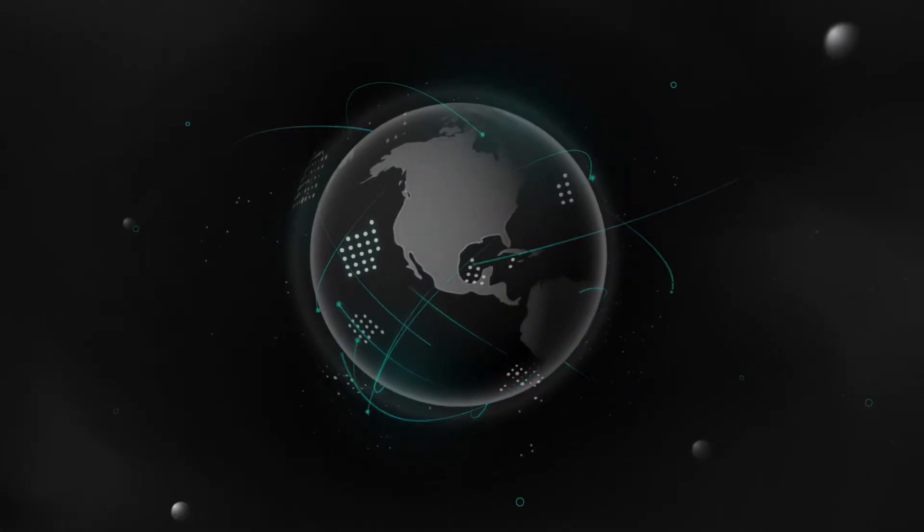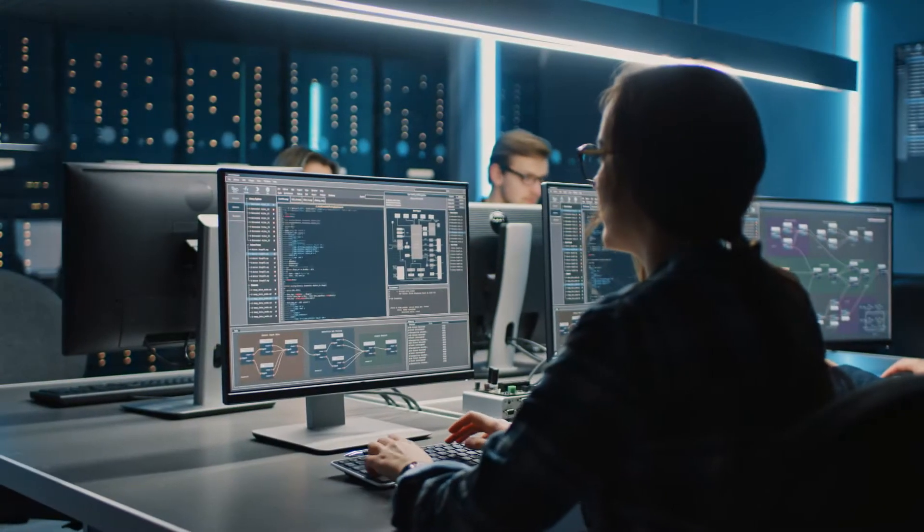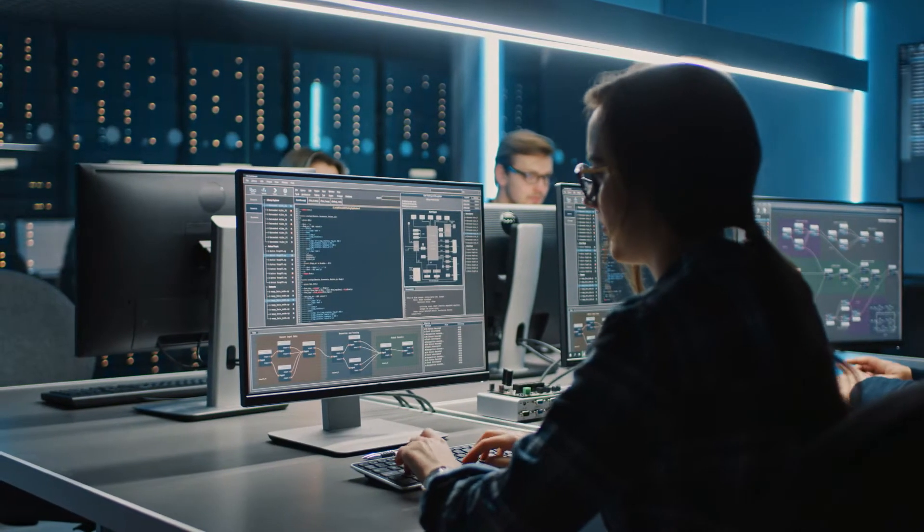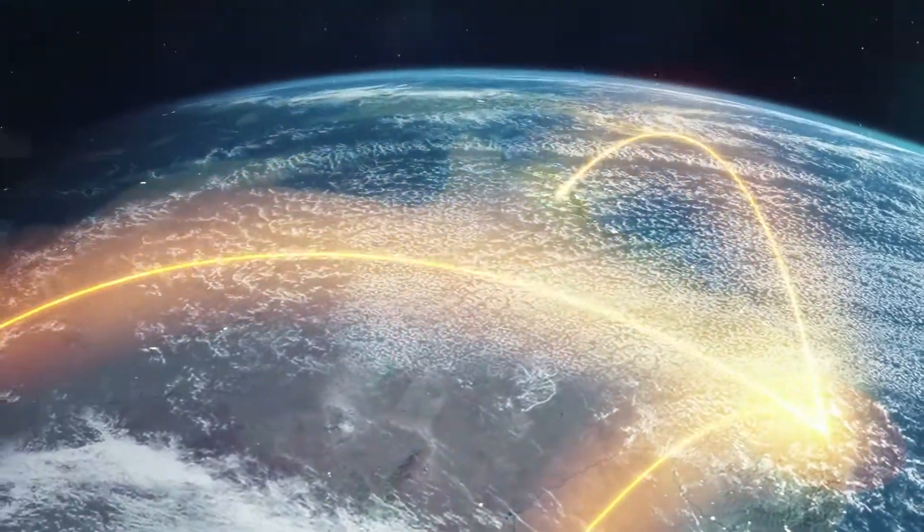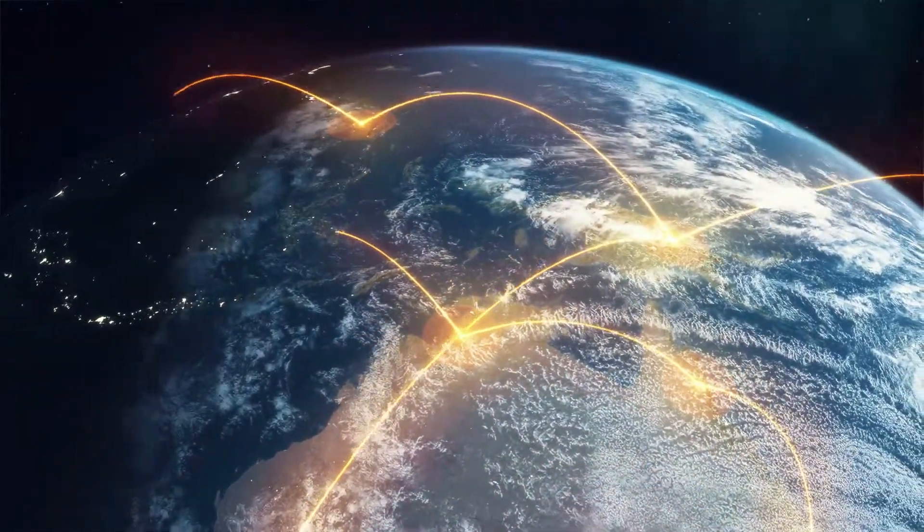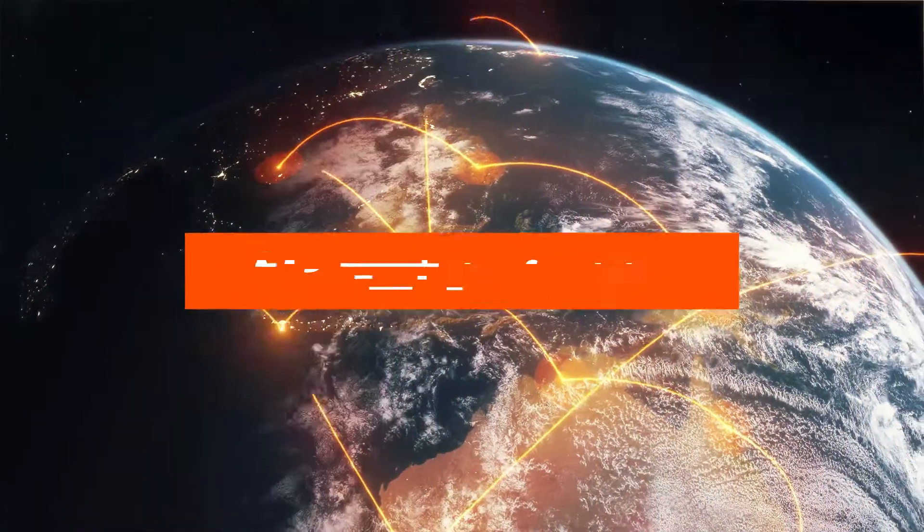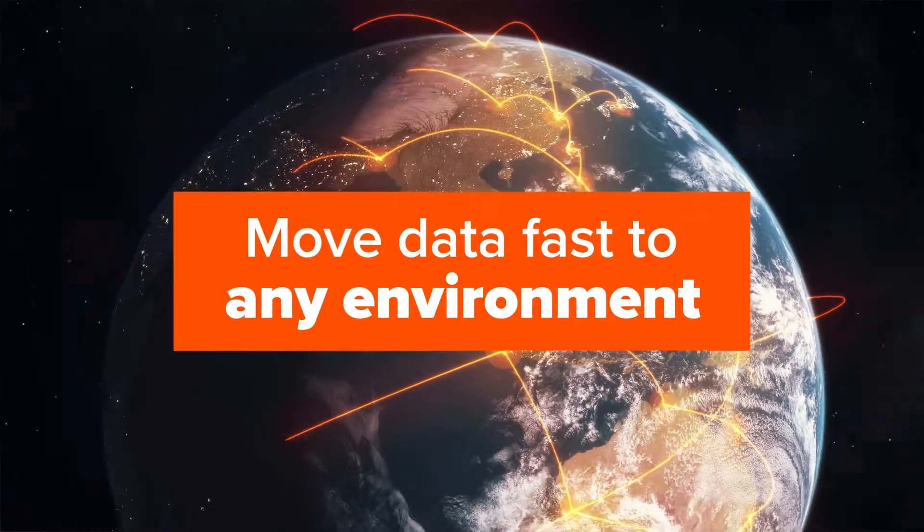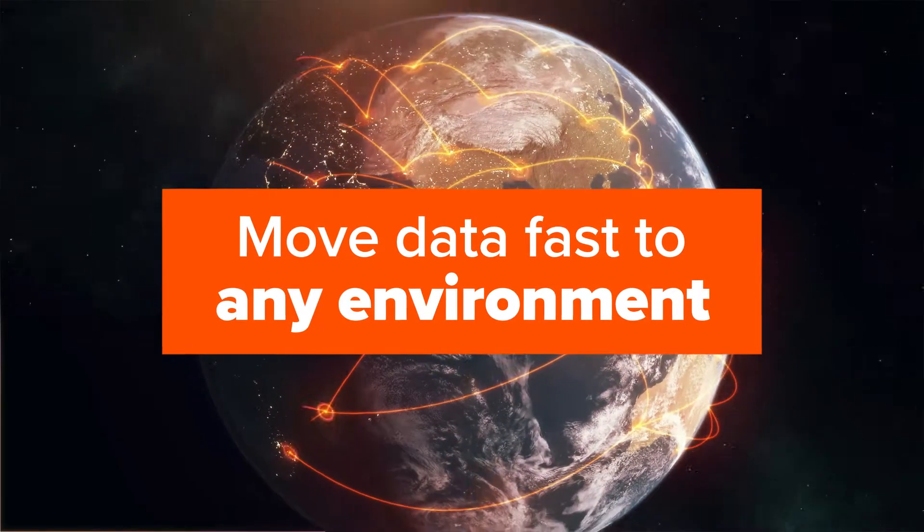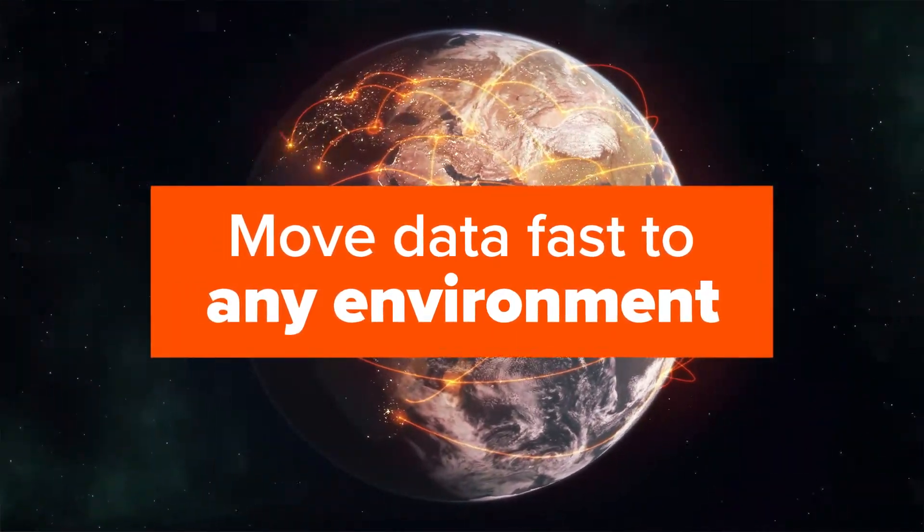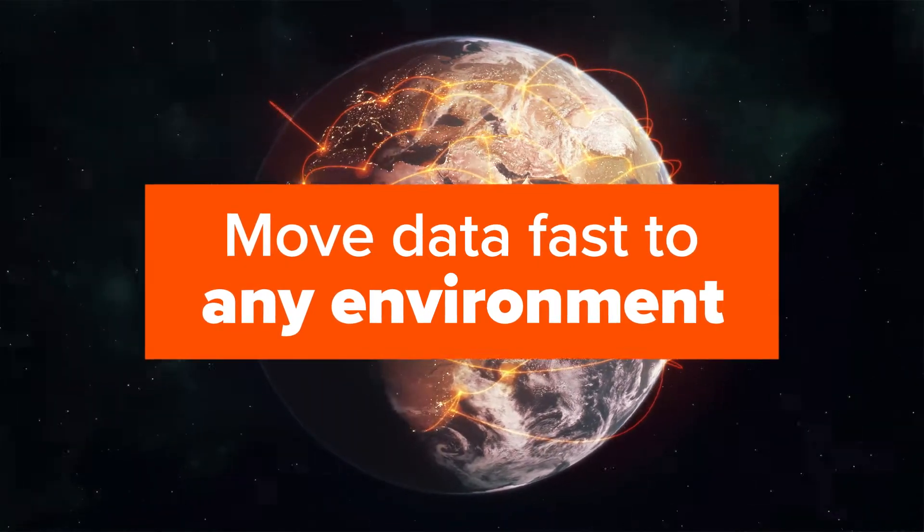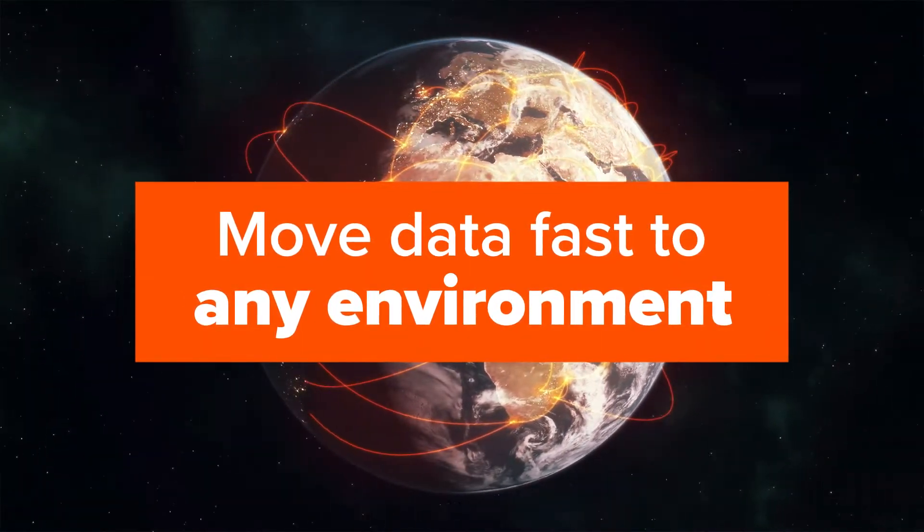For businesses today, faster software time to market is the name of the game. To achieve this, development teams use containers for the flexibility to move data fast to where it's needed, including on-prem and cloud environments like AWS and Amazon Elastic Kubernetes Service, or Amazon EKS.